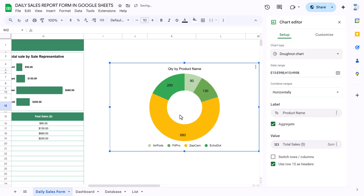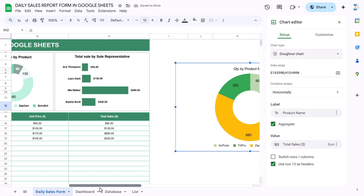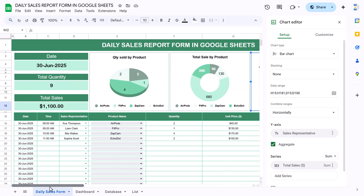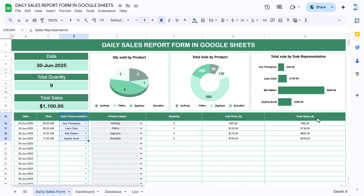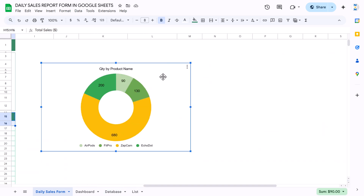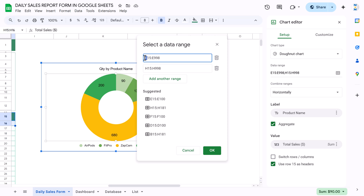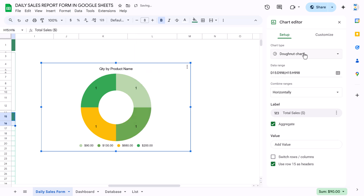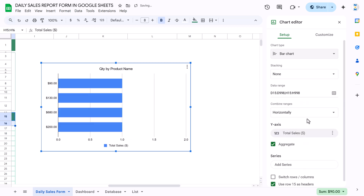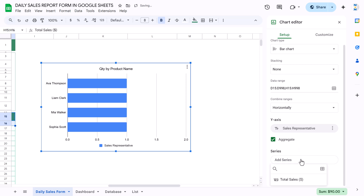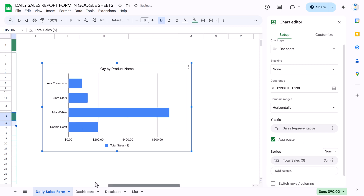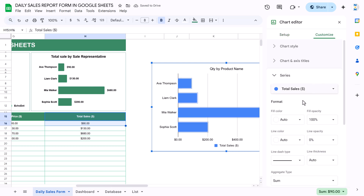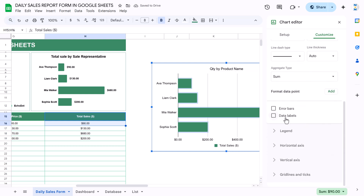For total sales by the sales representative, take column D and column H, double-click to edit, and set the range to those columns. Change the chart type to a bar chart, set the labels to sales representative name and total sales. Then change the colors from the series tab and show the data labels.